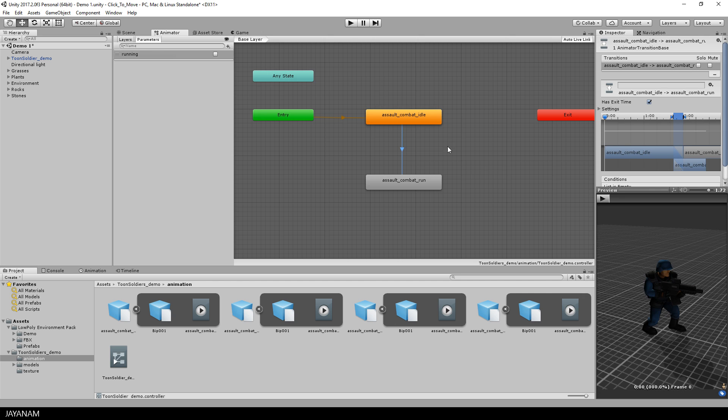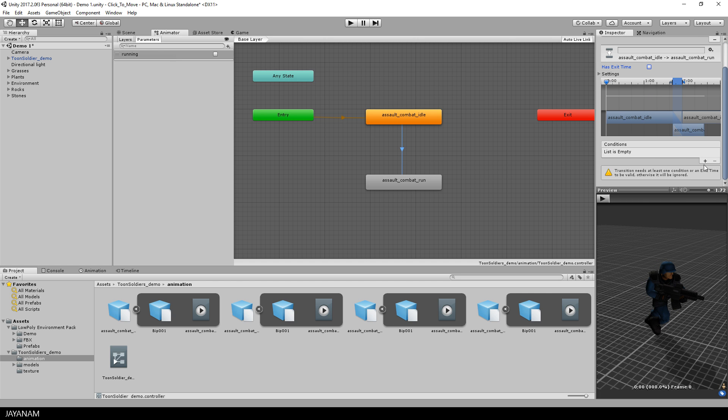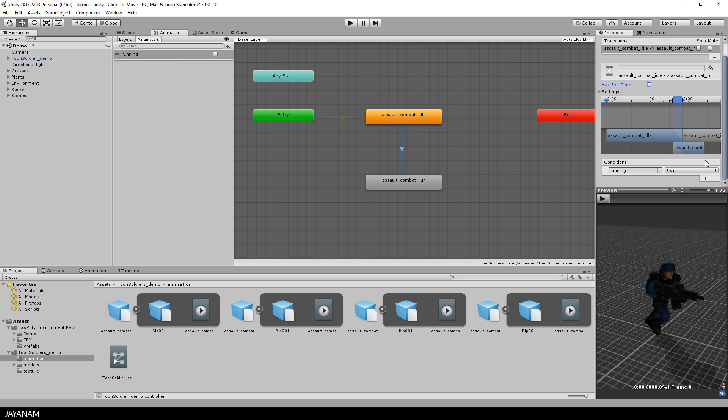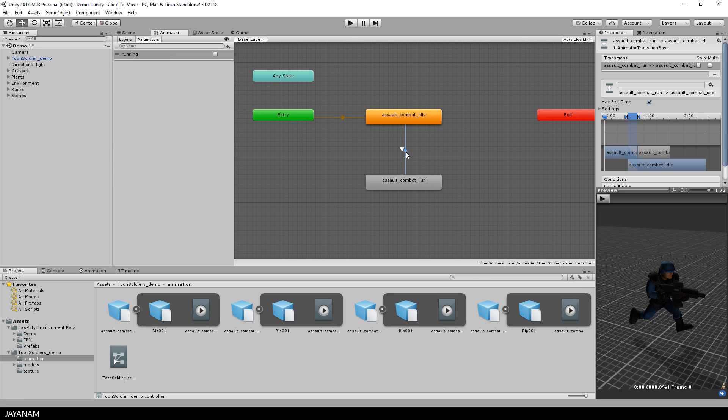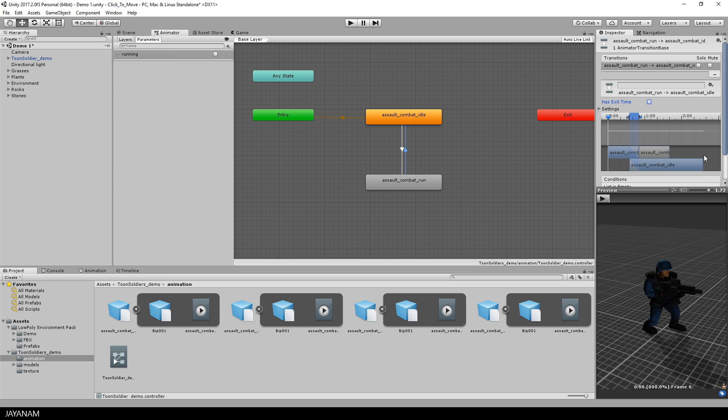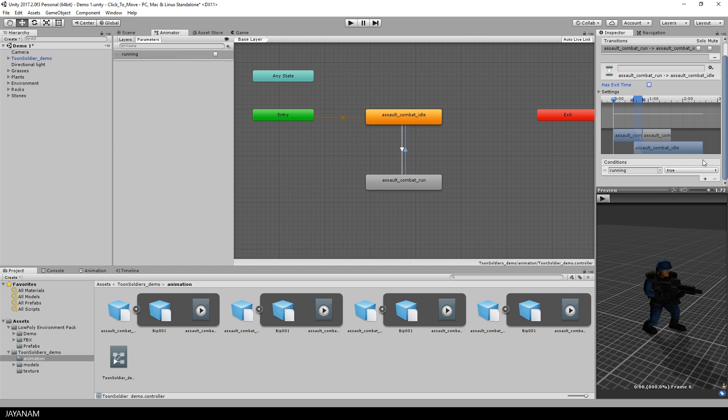I disable has exit time and for the condition I define that the running parameter has to be set to true. A second transition has to be made from running to idle and this will only be executed if the running parameter is set to false.